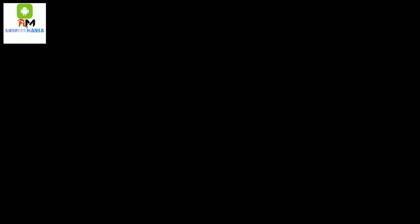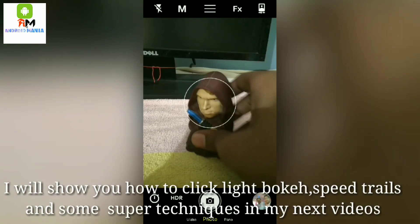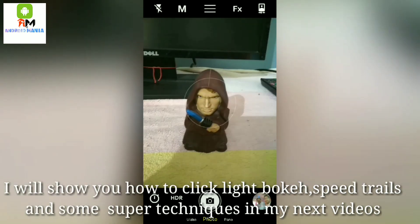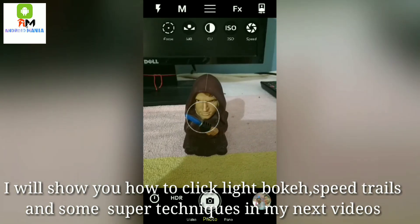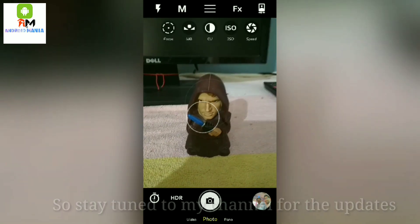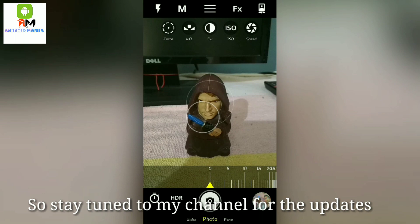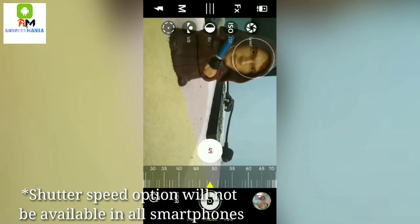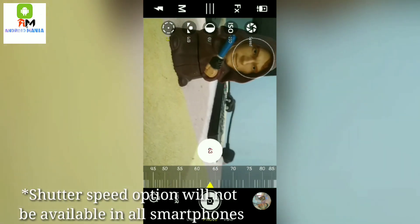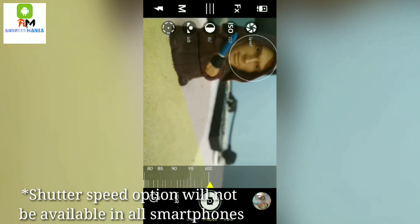Here you can see there is a new button named 'M', which stands for manual settings. If you click M, you will get manual options like focus, white balance, ISO, exposure, and shutter speed. All these manual controls are also available for your front camera.